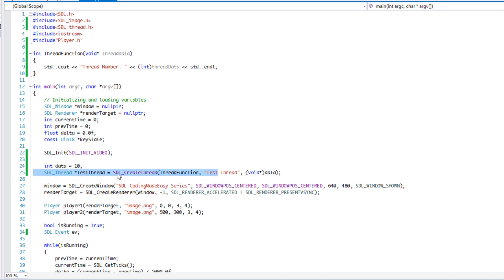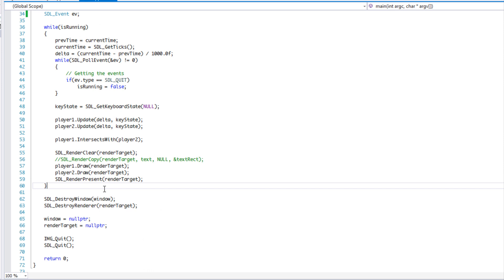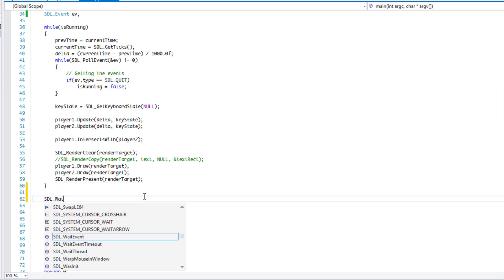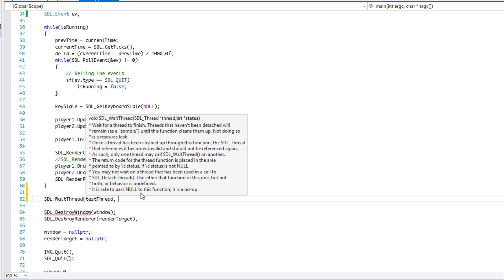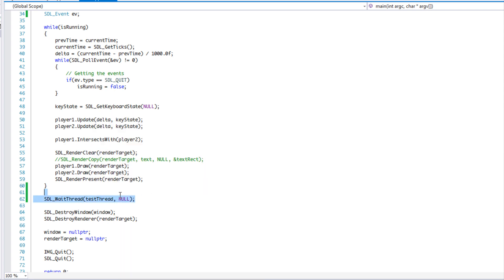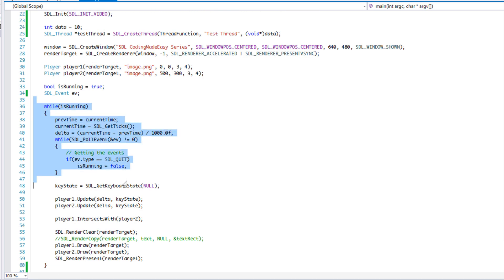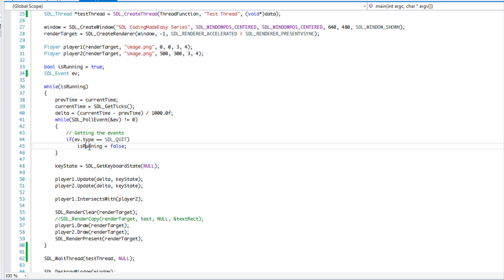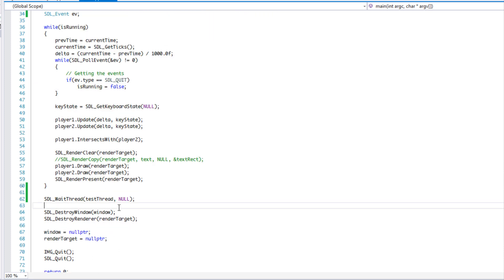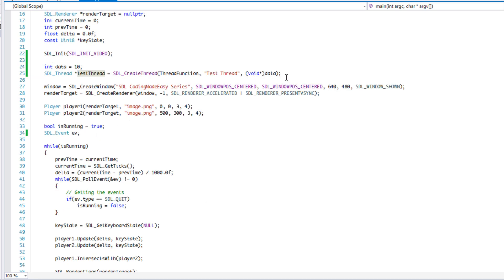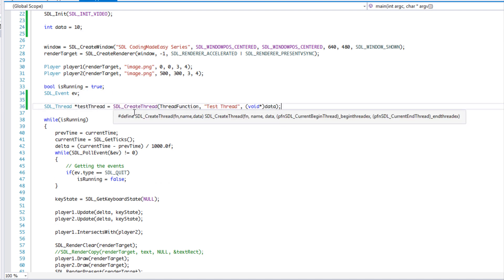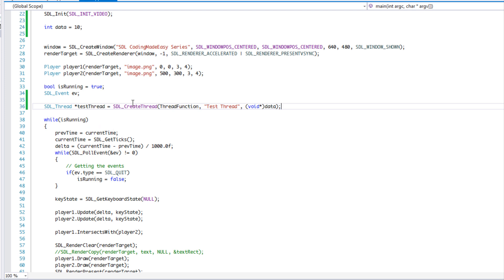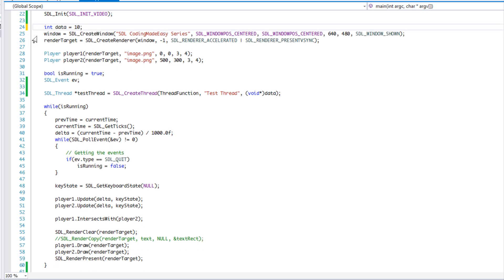We have our thread. At the bottom, before we destroy everything, we're going to call SDL_WaitThread, passing in our thread ID and null for the status. What this does is: if you were to close your application while the thread is still executing, it will wait until the thread is done executing before closing everything. I'm going to move the SDL_CreateThread call to right before here, because that's when it actually starts creating and running the thread — we want to start it after everything is initialized.